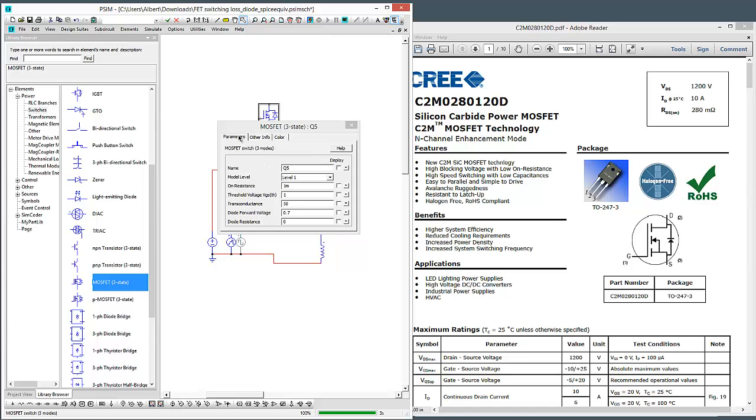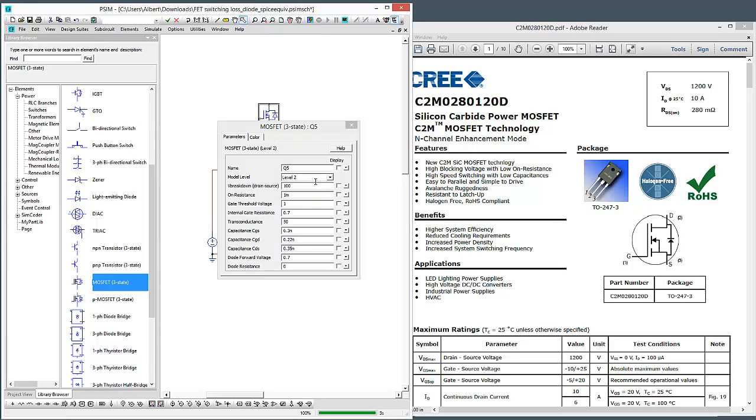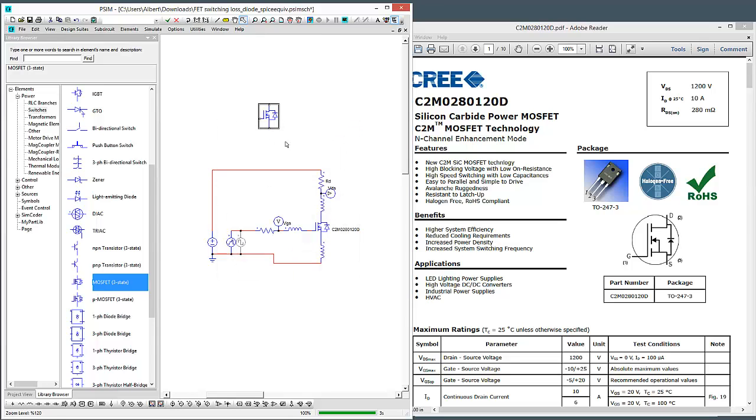Place it down. The MOSFET 3 state switch has been in PSIM for a little while now. The Level 2 is just simply going from Level 1 to Level 2, and this is now the new model that has been released. It's got all these new parameters associated with it.